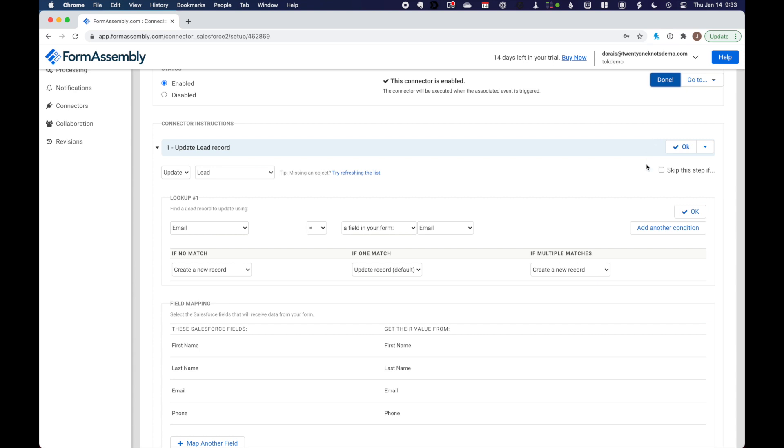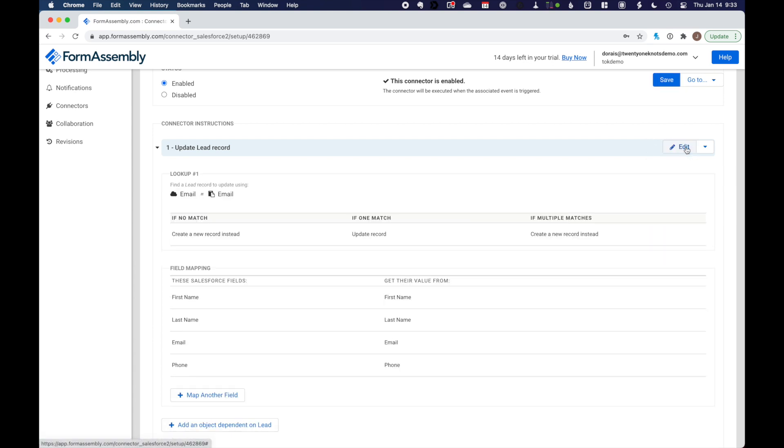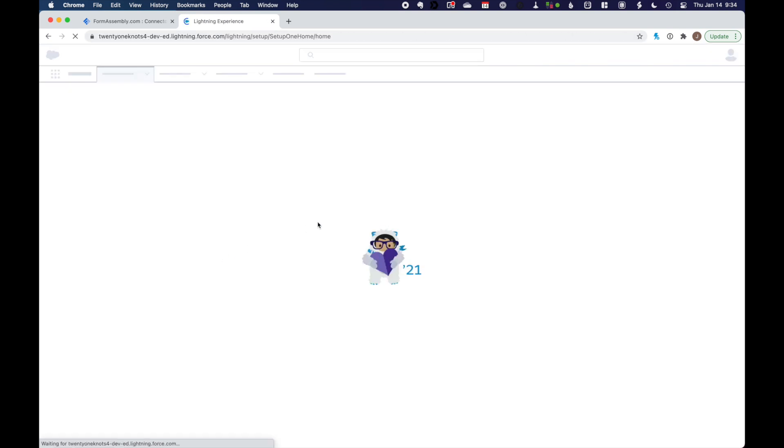And lastly, we're going to add a phone number field. Under phone, grab the value from the phone field in our list. Okay. We're making good progress. Let me check everything. And click on save.